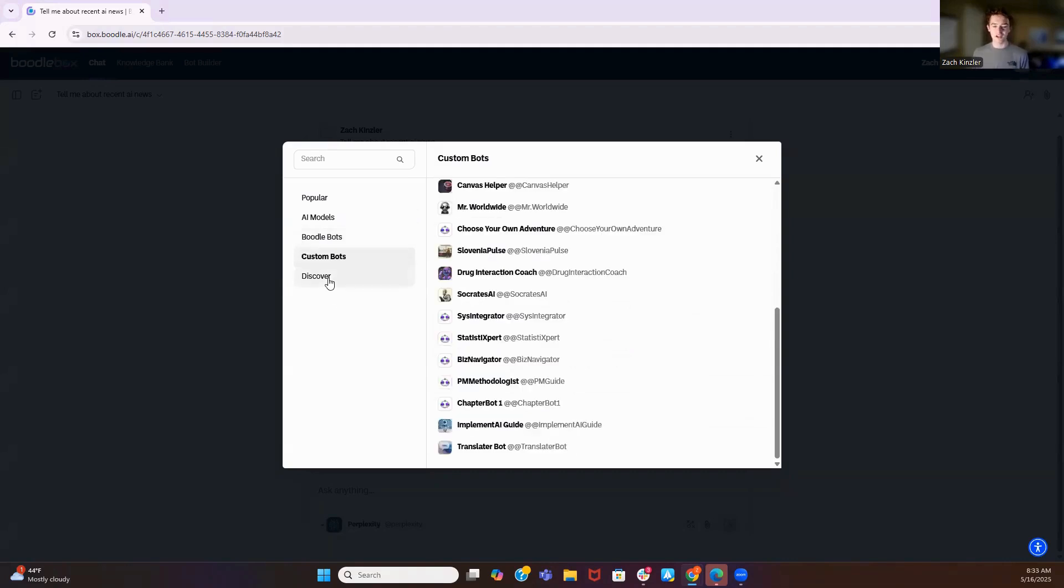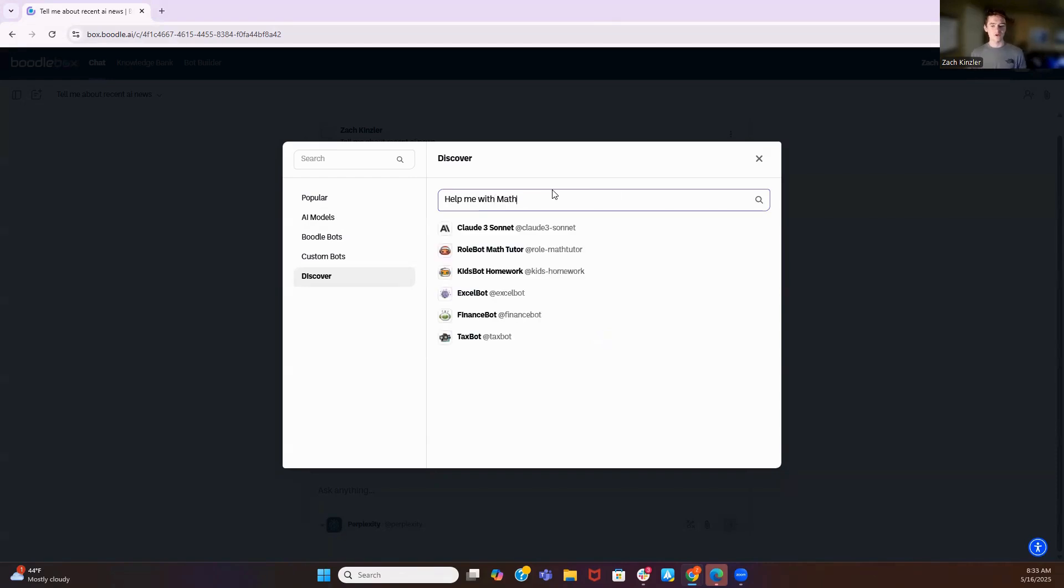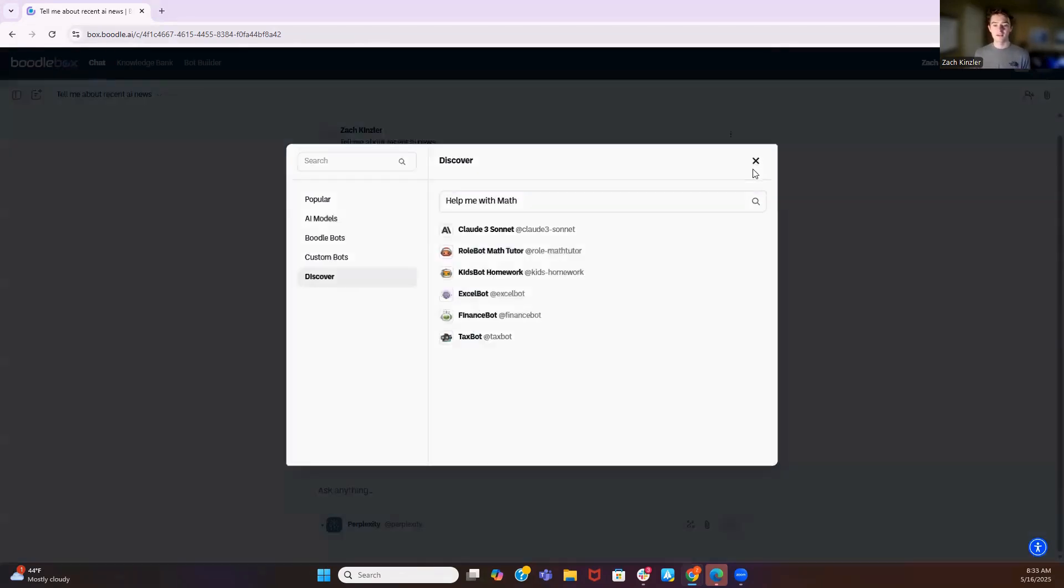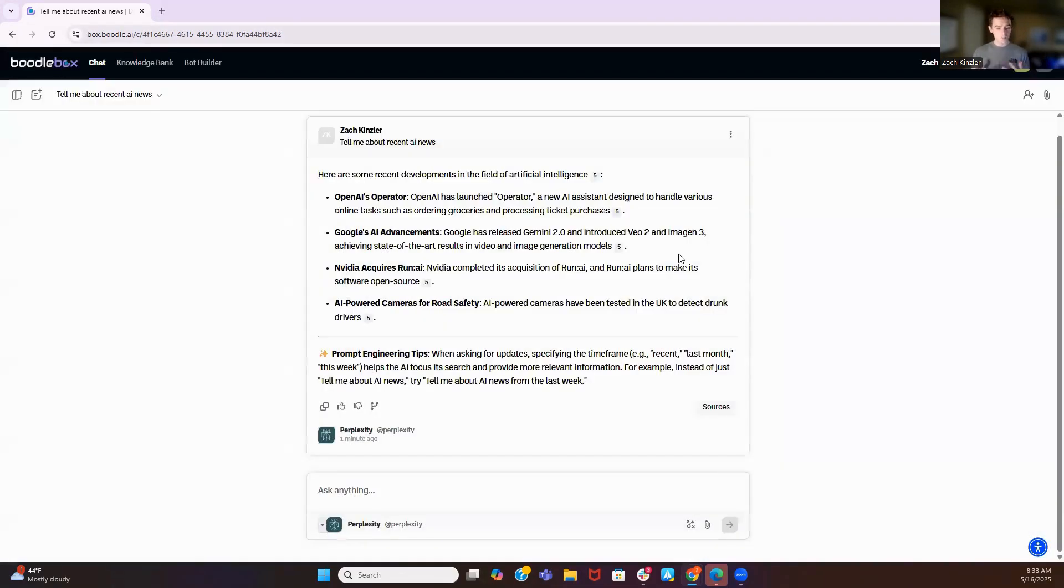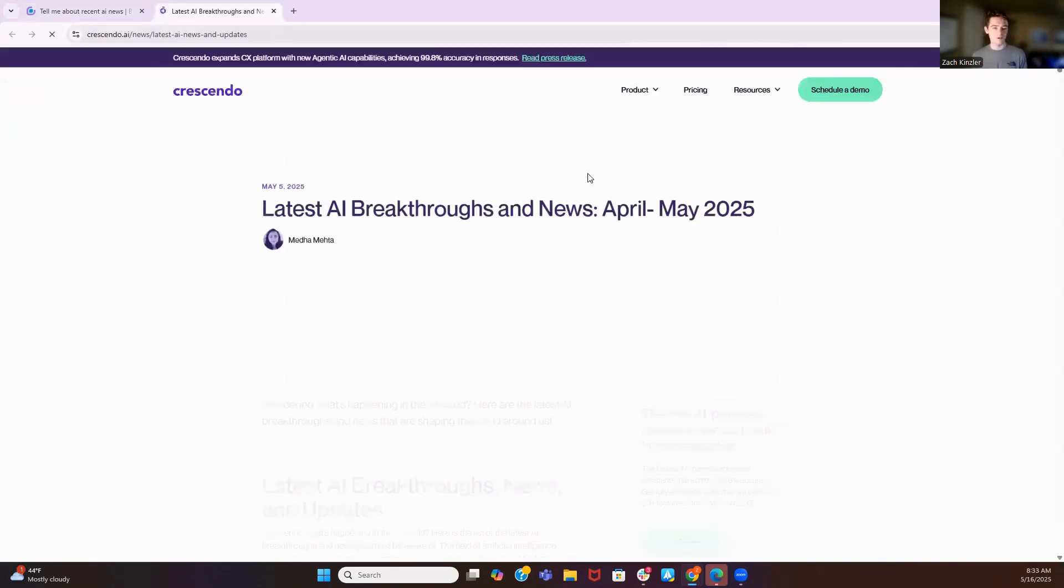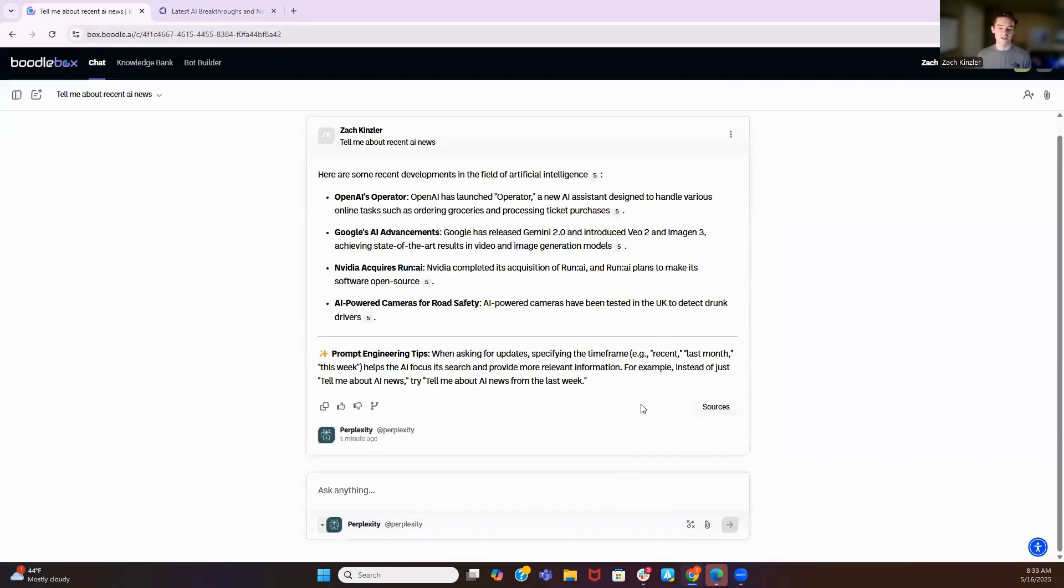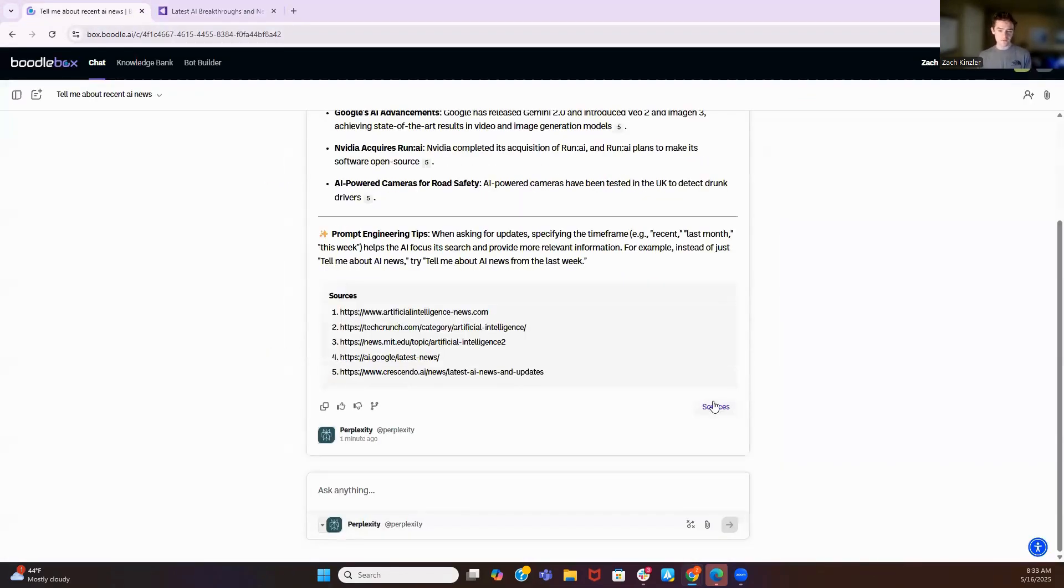We also have custom bots available, which I'll get into. But then we have DiscoverBot—help me with math. So I can search whatever I want to do, and it will call up bots that recommend. So Perplexity searched the internet. I can come here and I can click these live links. Perplexity does exactly what Perplexity does. It searches the internet and gives me live links. These are also available through sources here.